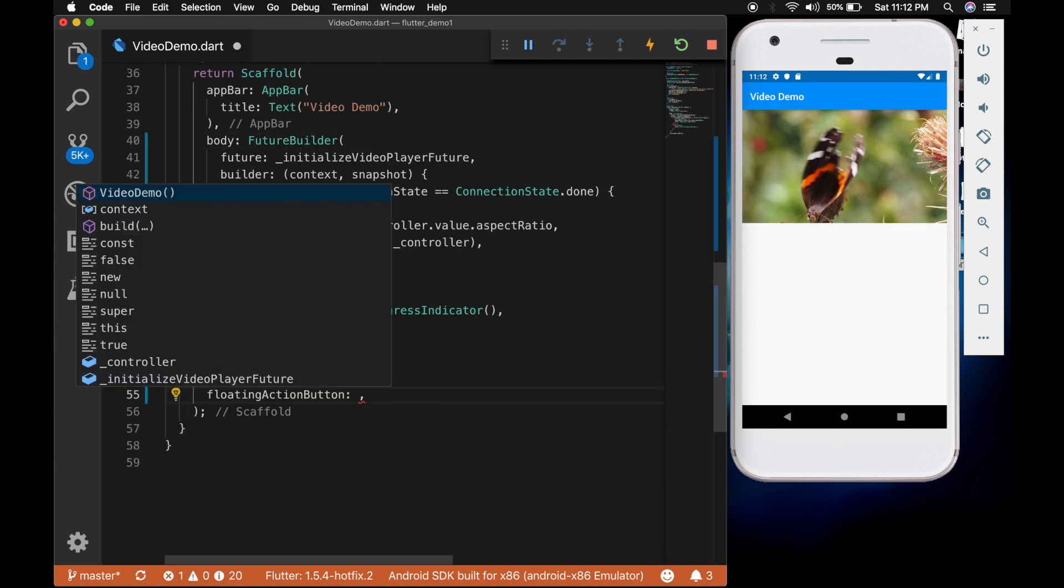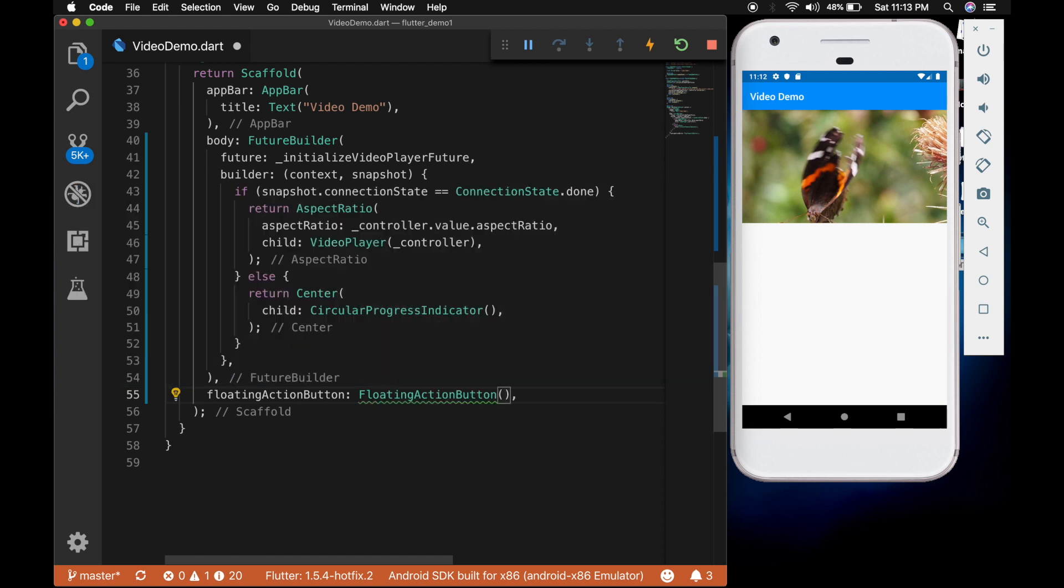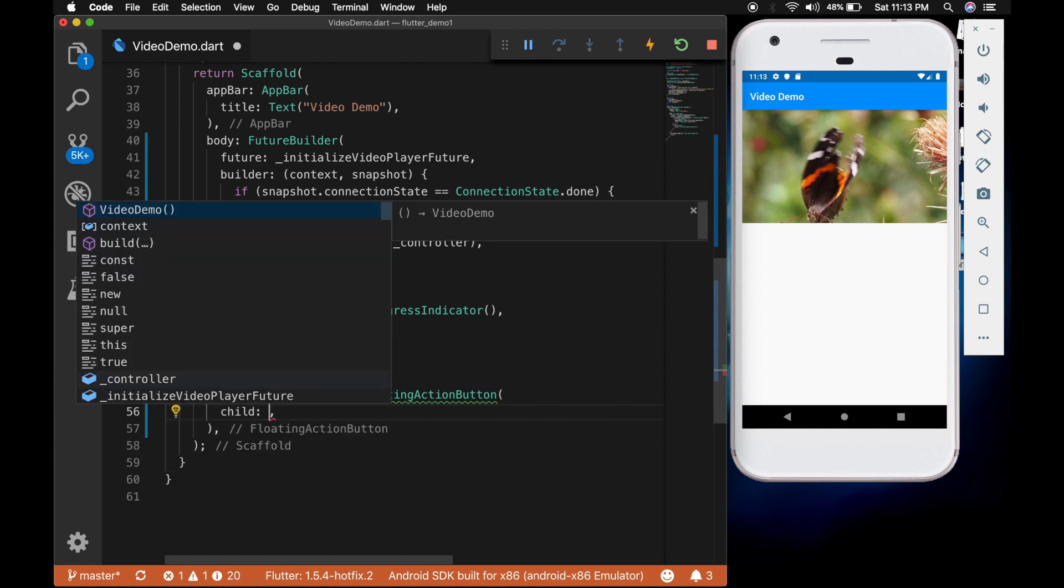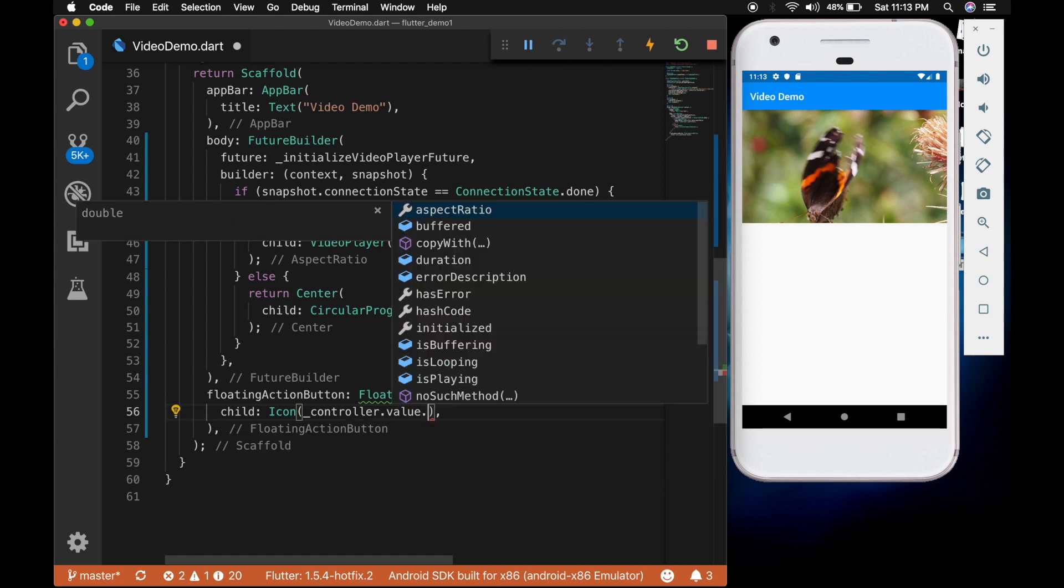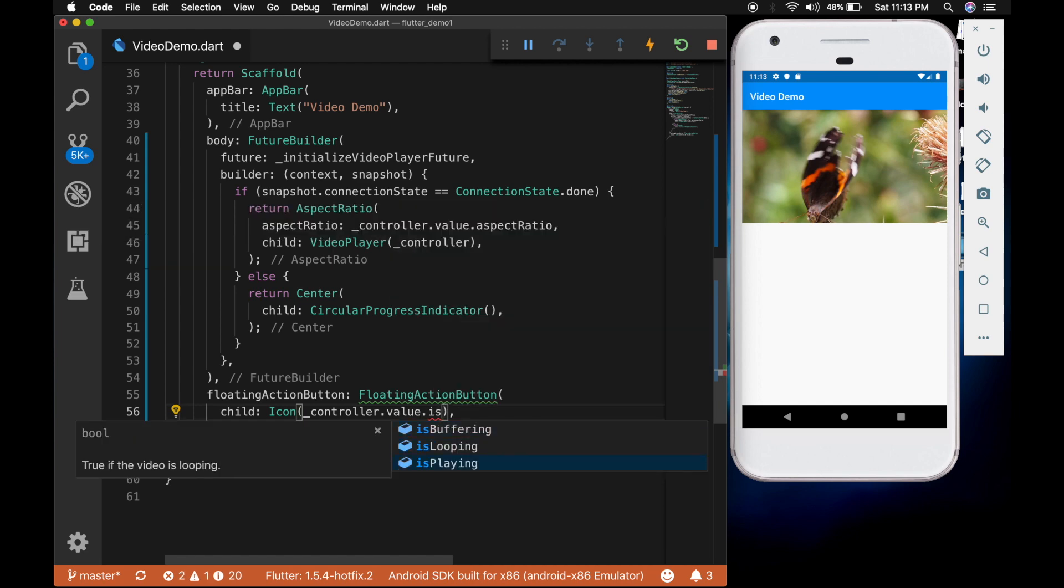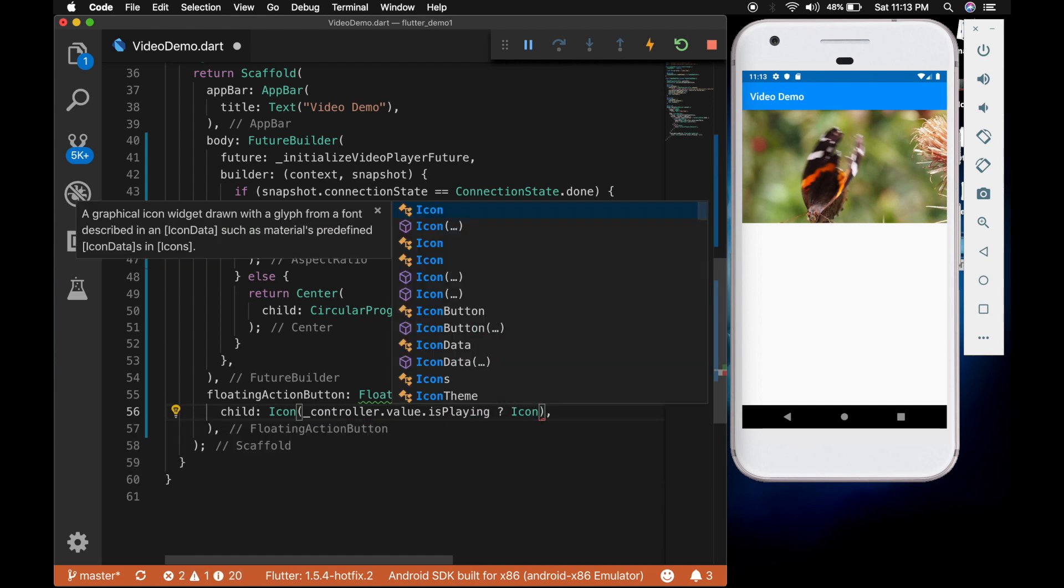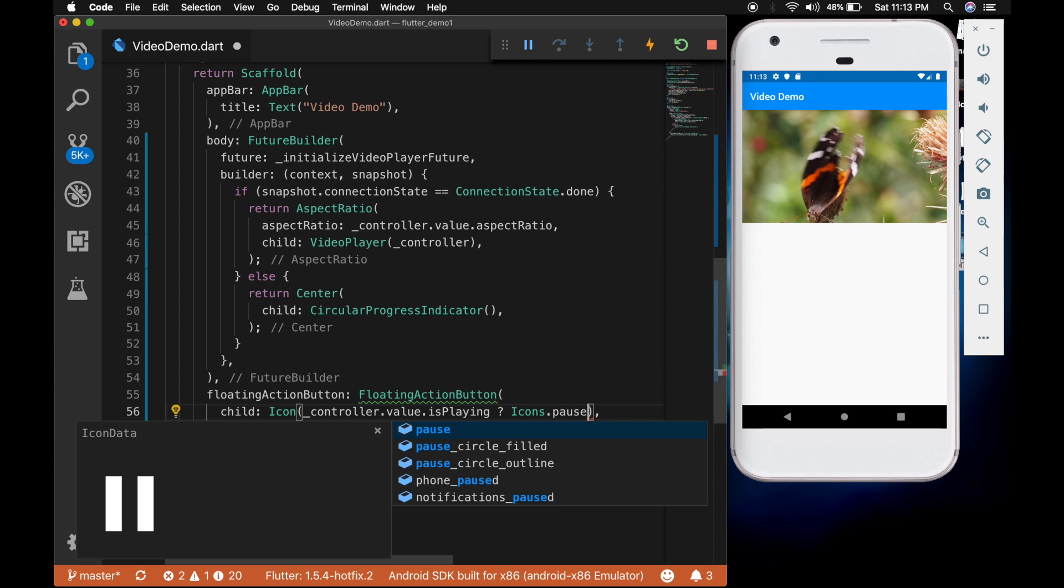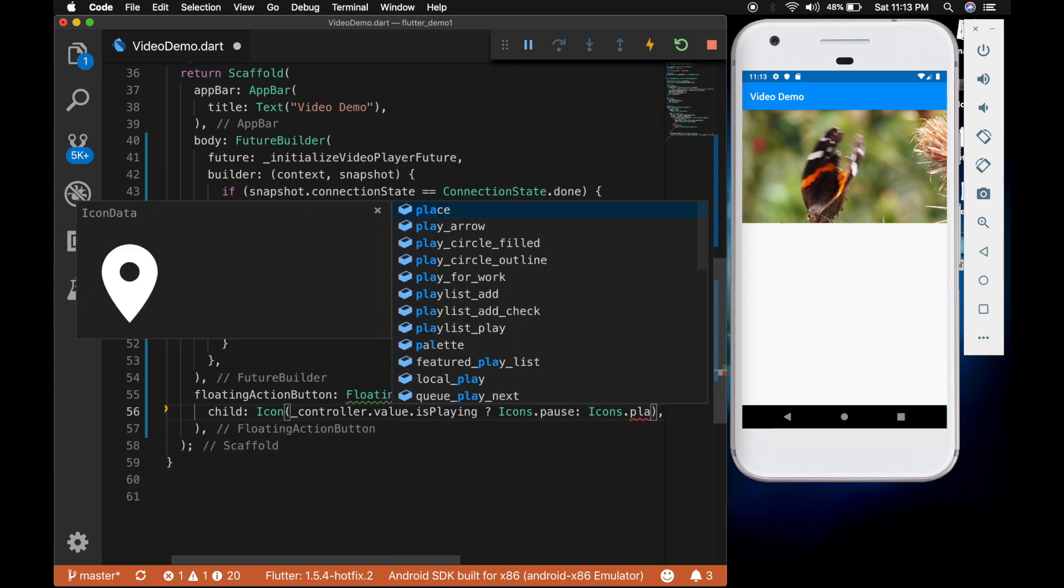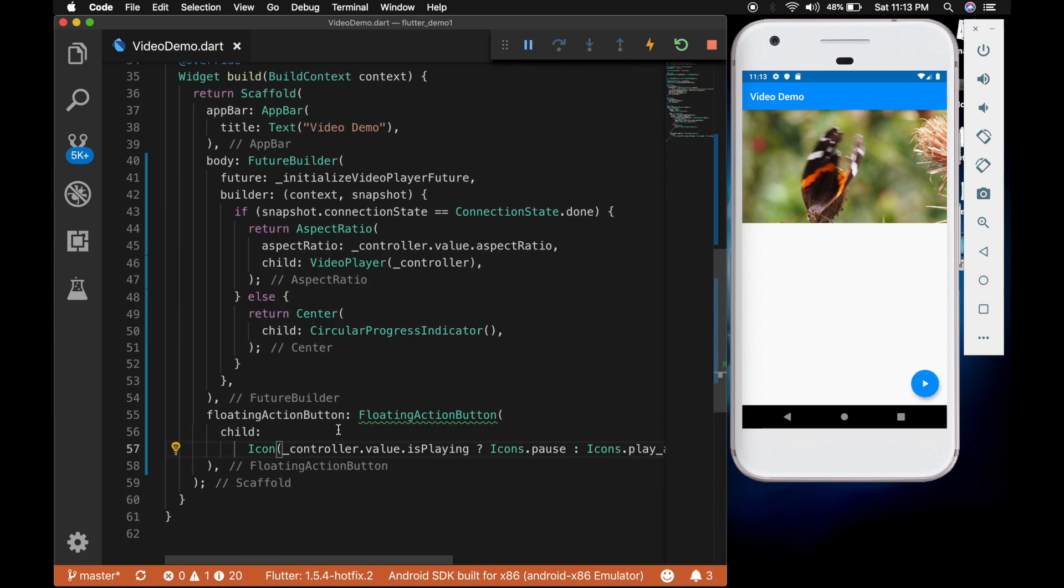Now the video is there but it is not playing. So let's play the video. For that let's add a floating action button. And the child will be an icon. And we will check the state of the controller. If it is playing we will show a pause icon. Else we will show a play icon.